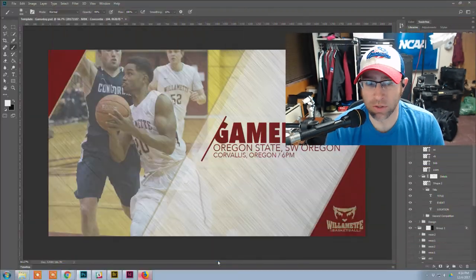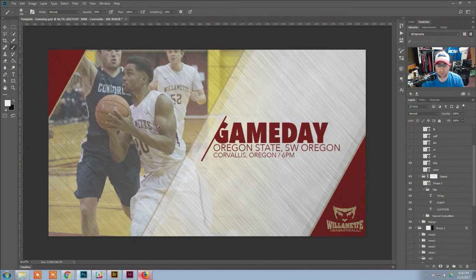I'm going to show you today how I automate my game day graphics using Photoshop and a CSV import. To start with, obviously you have your graphic that you're going to use, and in this case this is what we've been using all season.